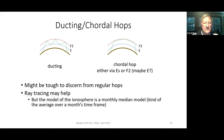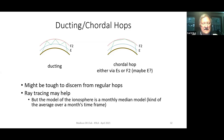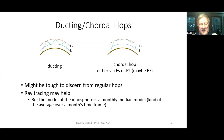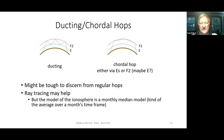You can always dig into ray tracing. Unfortunately the model of the ionosphere is a monthly median model - it's kind of like the average over a month's timeframe. So if something interesting was happening on a specific day, it doesn't show up in the model. We're kind of stuck between a rock and a hard place for short-term events in the ionosphere, and it's not only at HF but also at six meters too.